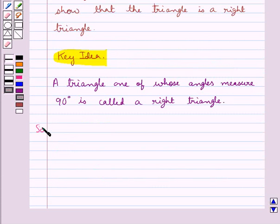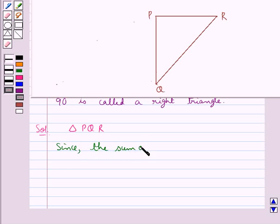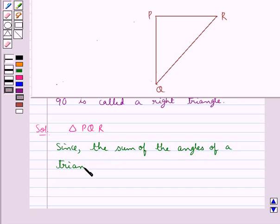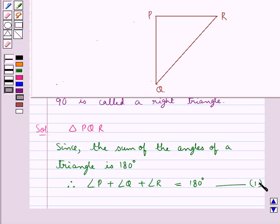Now we move on to the solution. Consider triangle PQR. Since we know that the sum of the angles of a triangle is 180 degrees, therefore angle P plus angle Q plus angle R is equal to 180 degrees. Let's take this as equation 1.